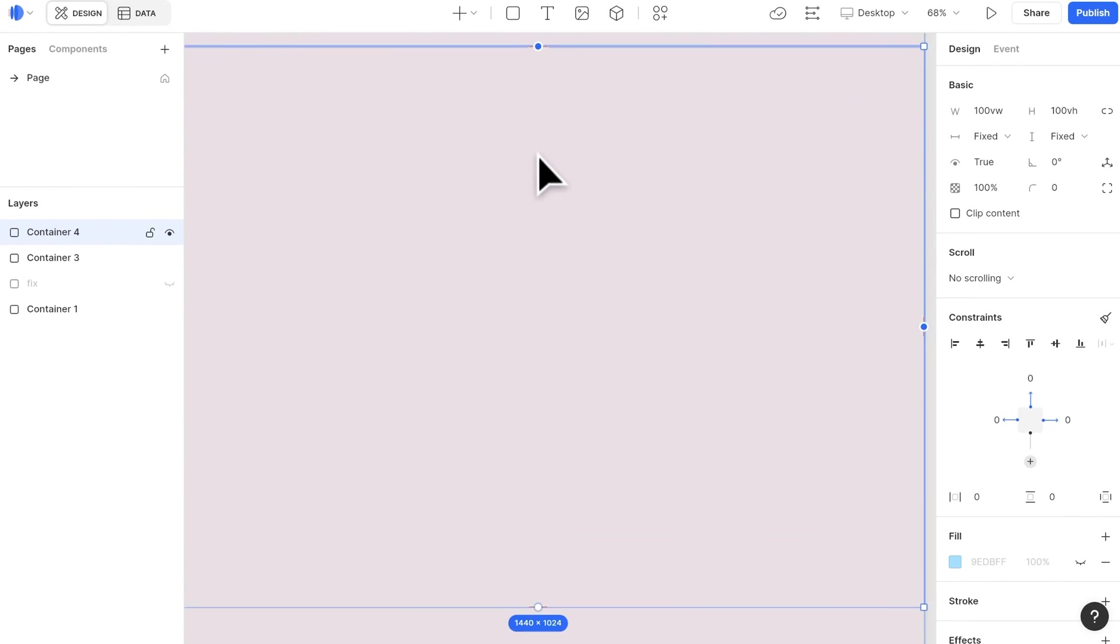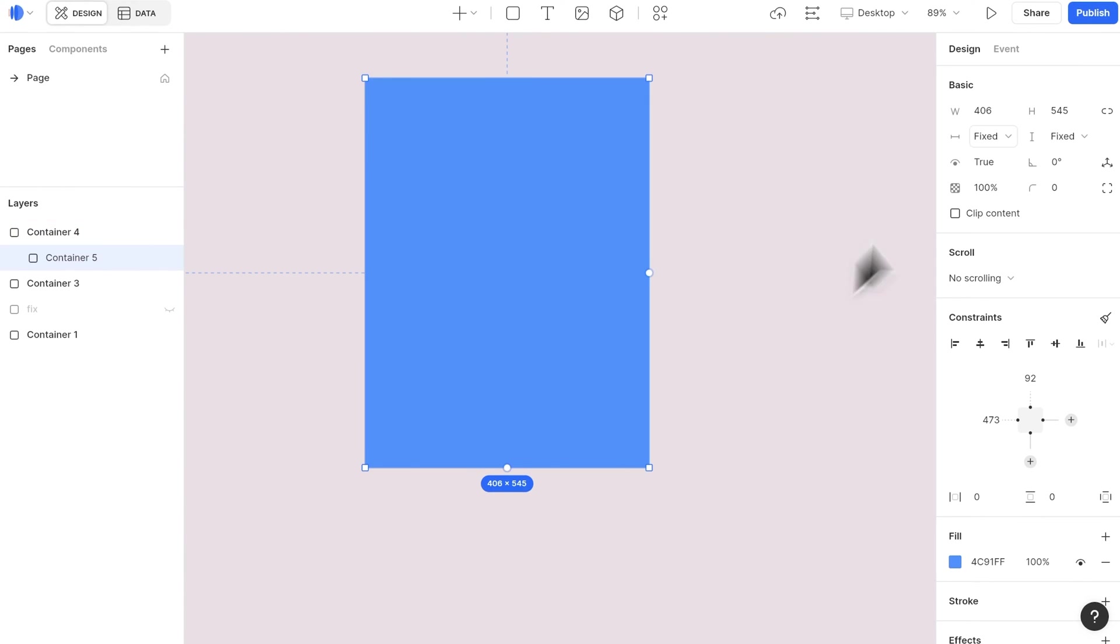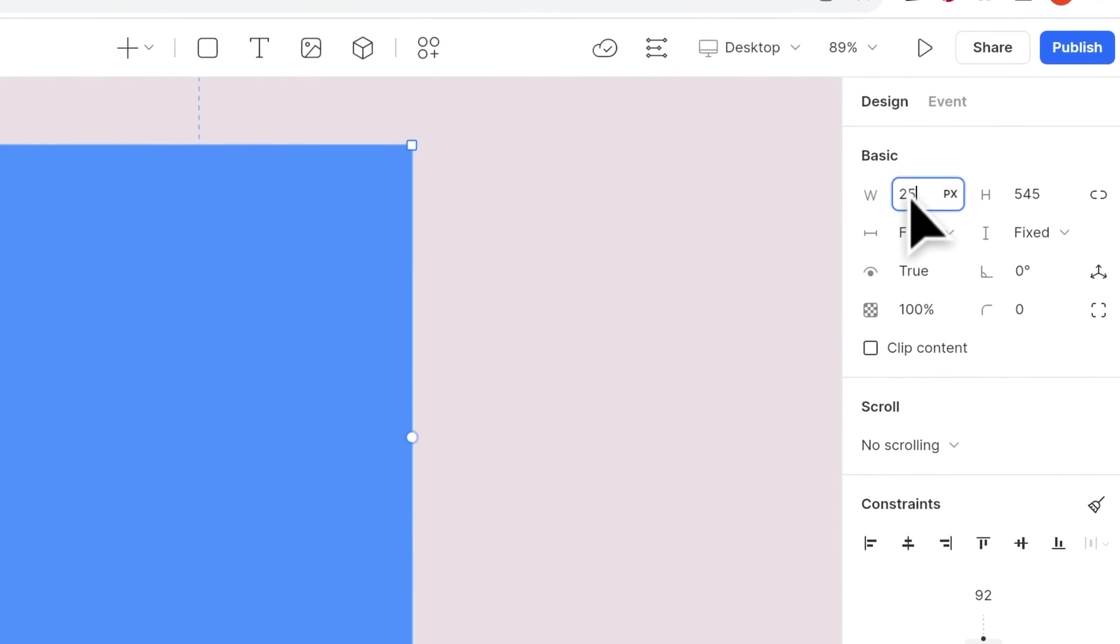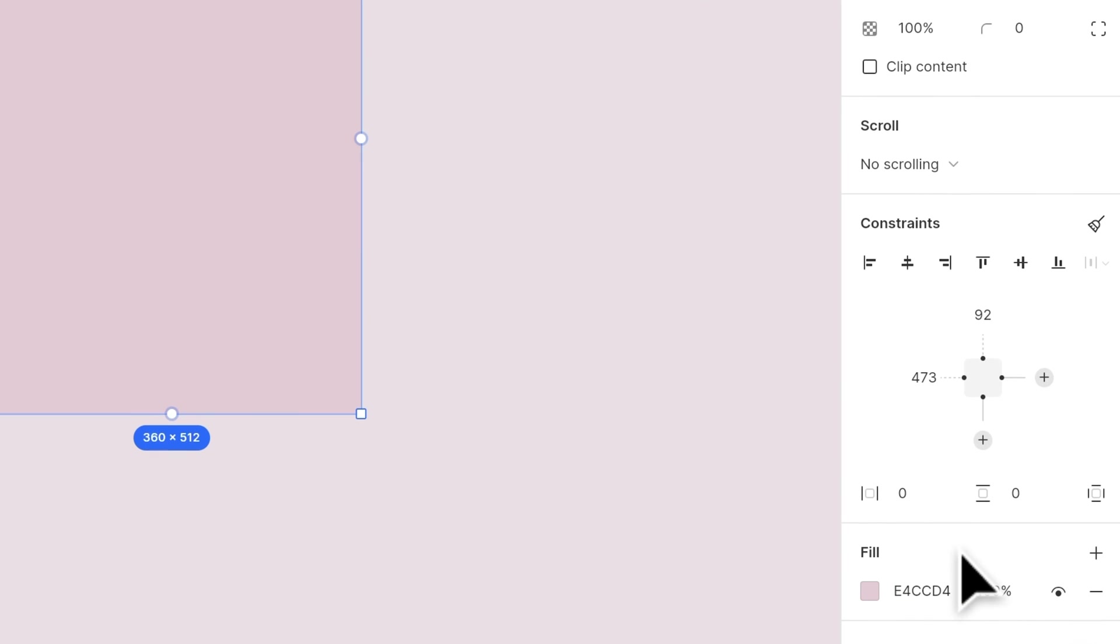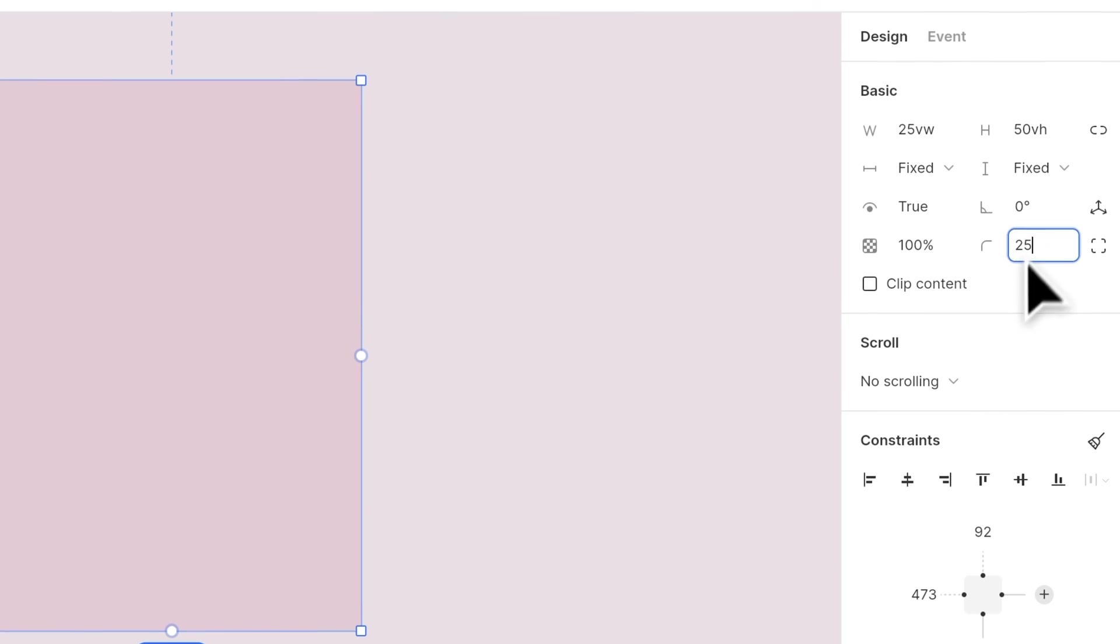To build the card, create a container, set the width to 25 VW and 50 VH. You can use any proportion you prefer here. Change the color, add a corner radius of 25, and select clip content.